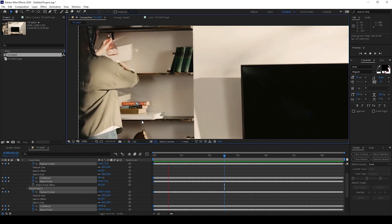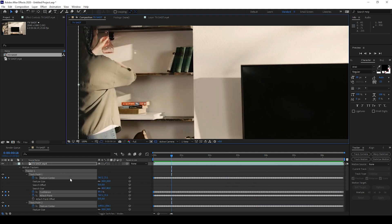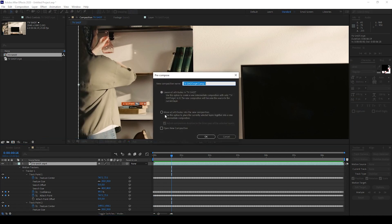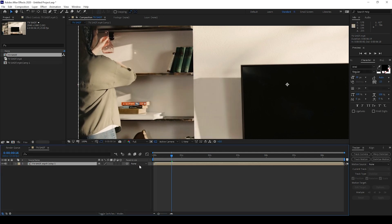In order to fix that, I'll right-click on this video and pre-compose it. I'll make sure to move all attributes into the new composition and hit OK.